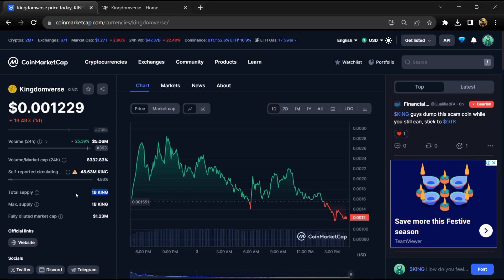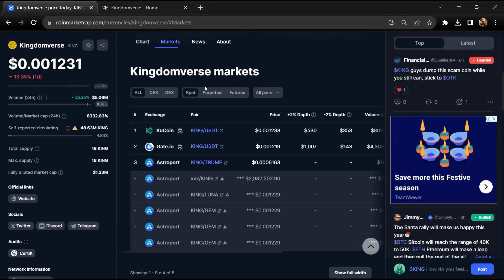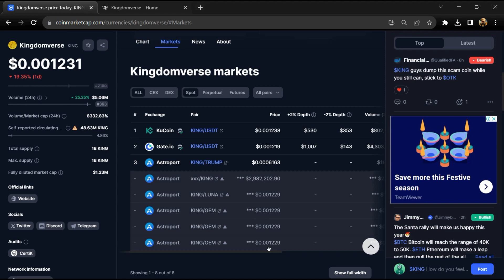The Kingdomverse token is listed on CoinGecko, Gate.io, and other exchanges. So if I share my opinion with you, then this project has an 80% chance that it is a legit or good project. But guys, don't take my opinion as financial advice. Do your own research before investing. Thanks for watching.